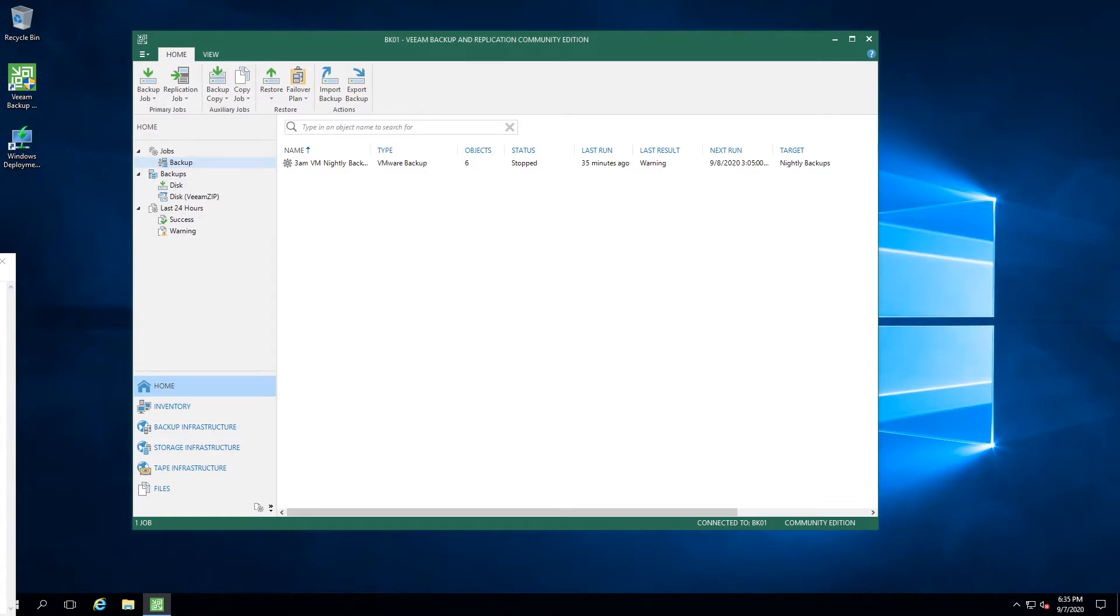If you were like me, you were super excited when Veeam released the Community Edition of the Backup and Replication software. For home labbers, no more Veeam Zip backups, no more weird scripts to try to do continuous backups. You now have access to the full Backup and Replication software that you would use in production for free, but with some limitations.